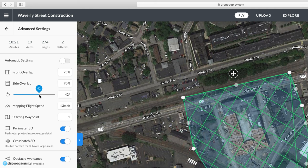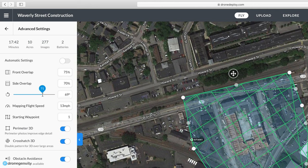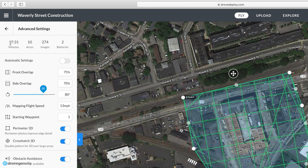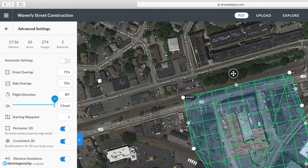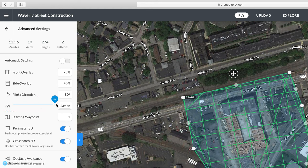The flight direction is worth experimenting with, as you can often find an angle that reduces your flight time. You can see that altering it brought us from 18 minutes down to 17:31 — a pretty good saving. For mapping flight speed, it's typically best to leave it at the default maximum. However, if you're flying in a lower light environment, decreasing your flight speed can improve image quality. For this project, we'll leave it at the recommended maximum.